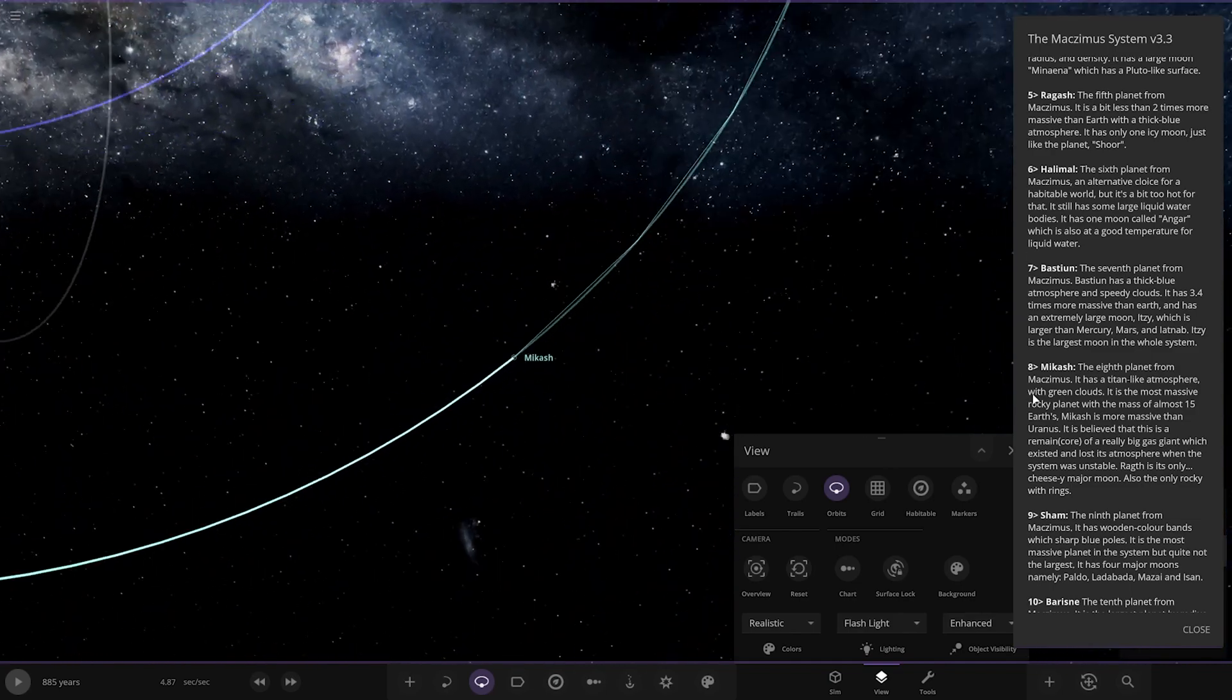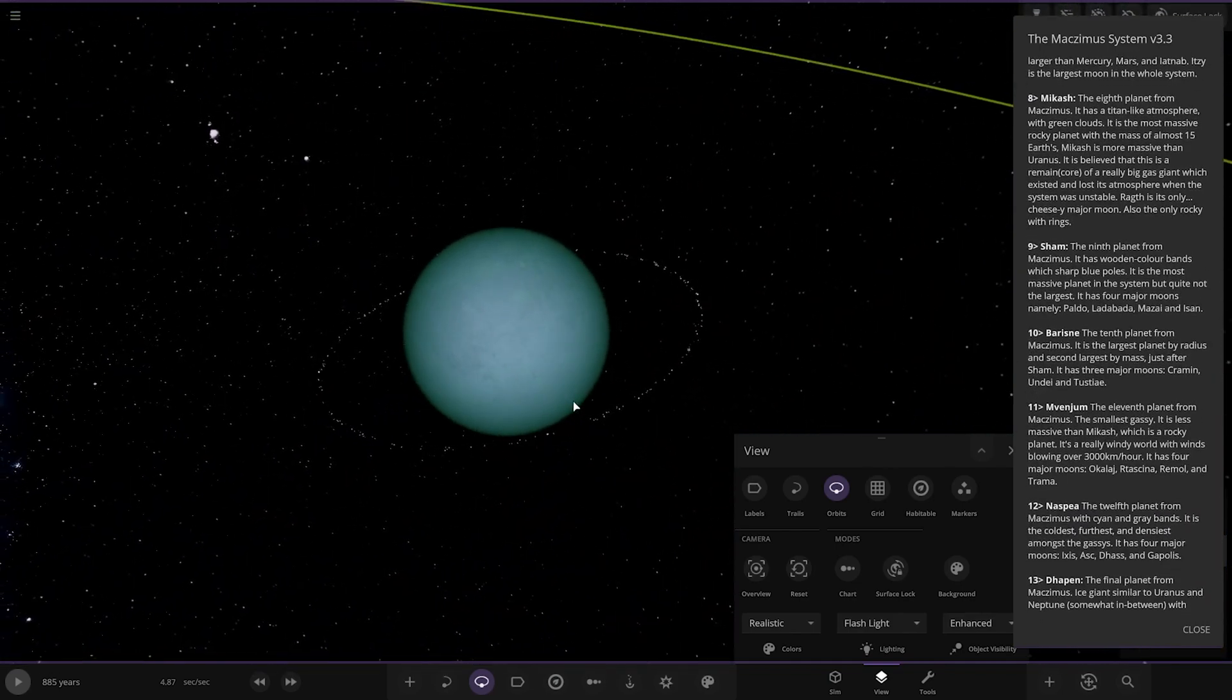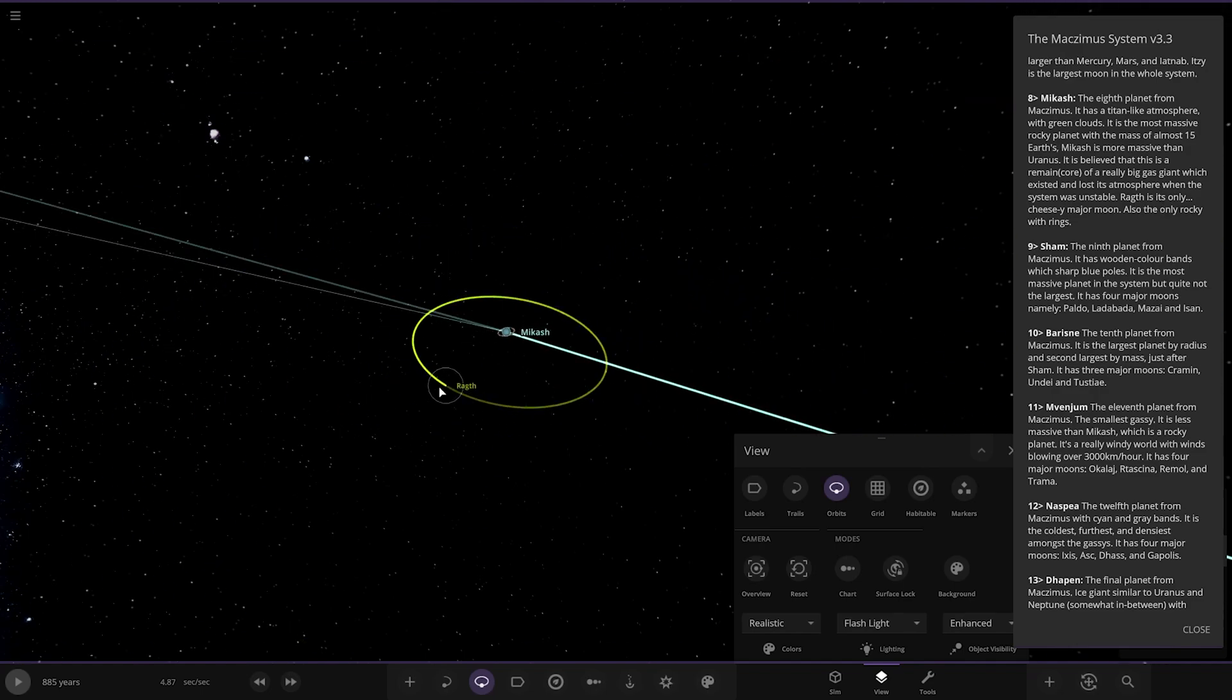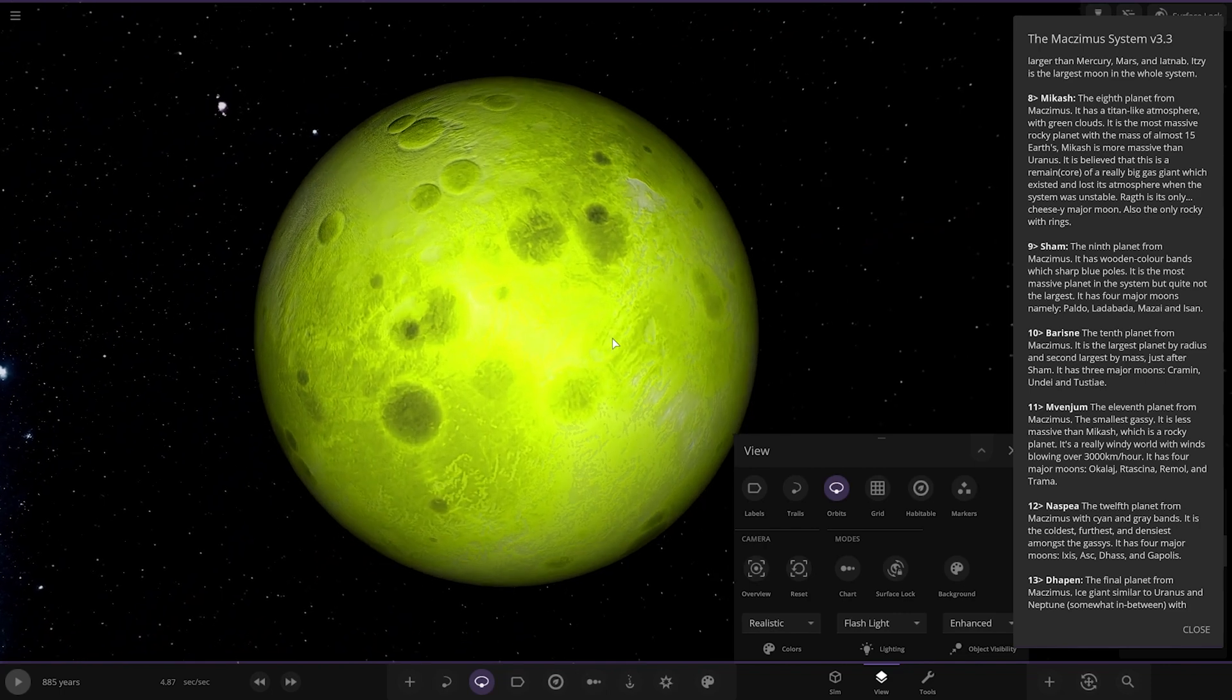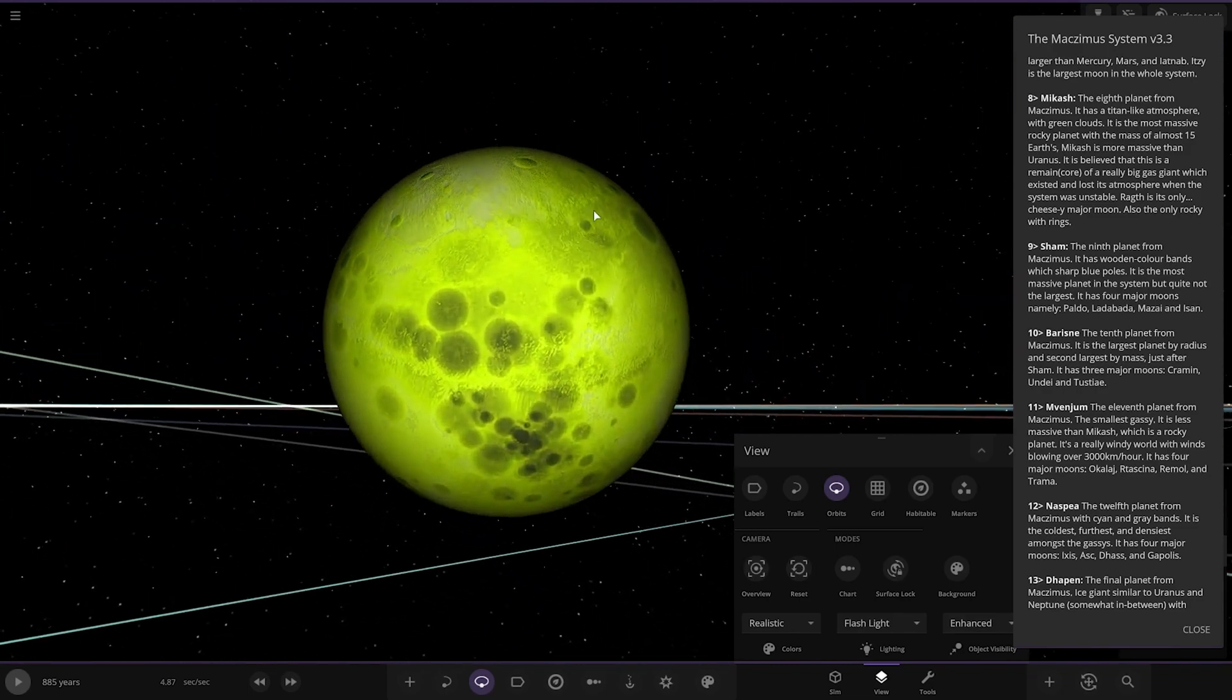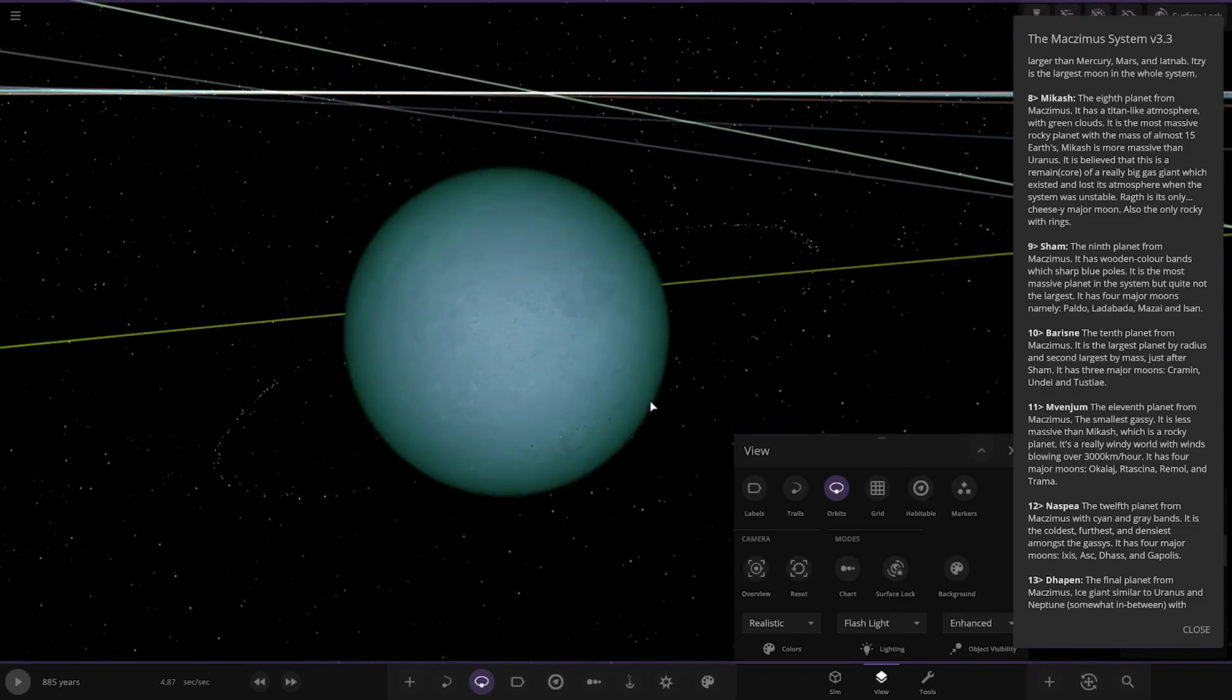The eighth planet from the star, Mickash, has a Titan-like atmosphere of green clouds. It is the most massive rocky planet with a mass of almost 15 Earths. Mickash is more massive than Uranus and is believed to be the remains of a really big gas giant, a core which lost its atmosphere when the system was unstable. Its moon, Ragrag, is the only rocky with rings.